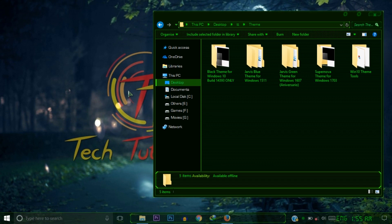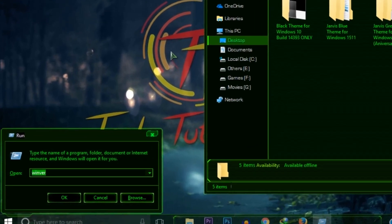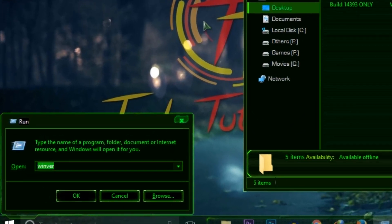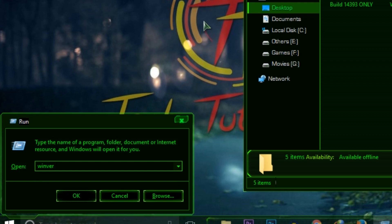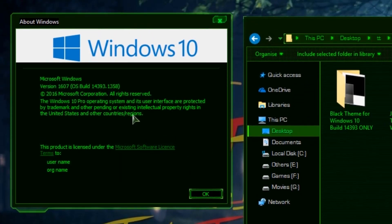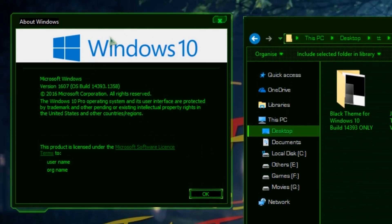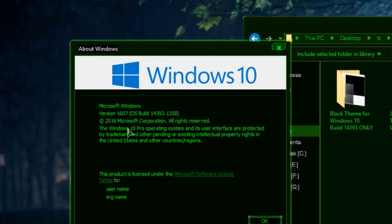Type 'winver' — W-I-N-V-E-R — and then press Enter. You will see your Windows 10 version. My Windows 10 version is 1607.